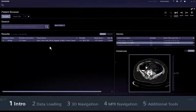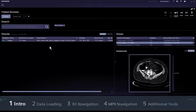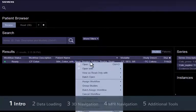First, make sure that the study is correctly assigned to the CT colon workflow. If it isn't, right-click the study and select Open with CT Colon.